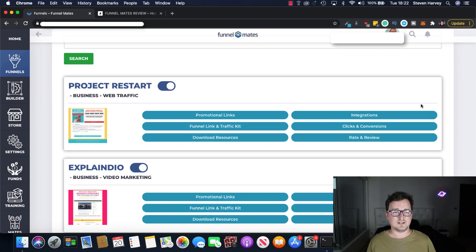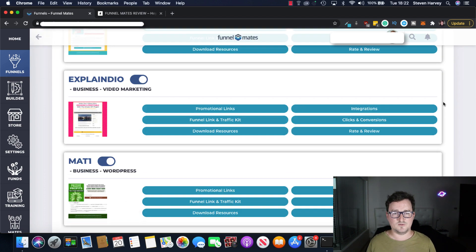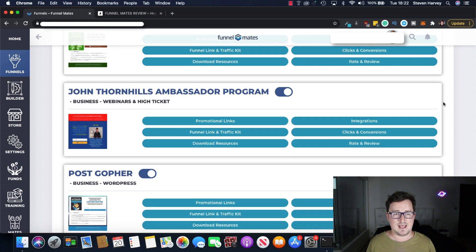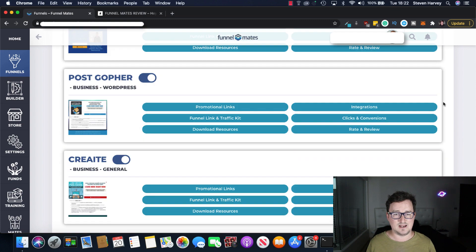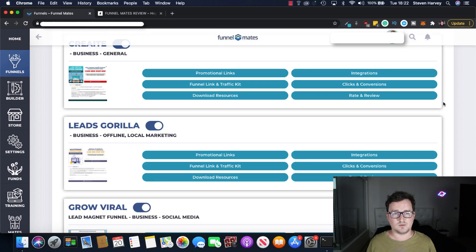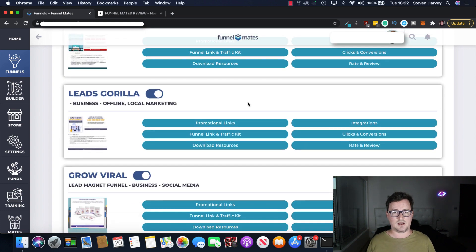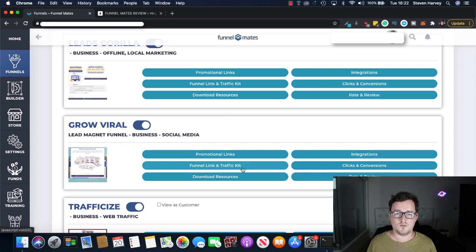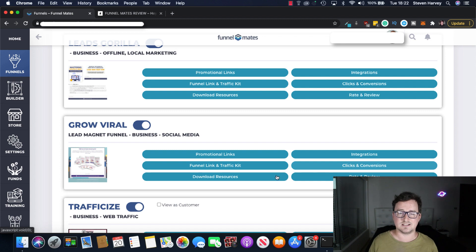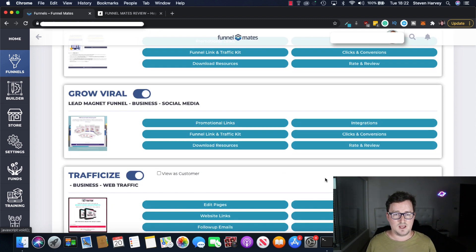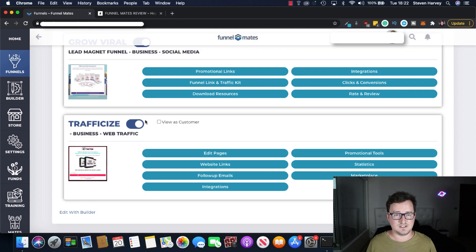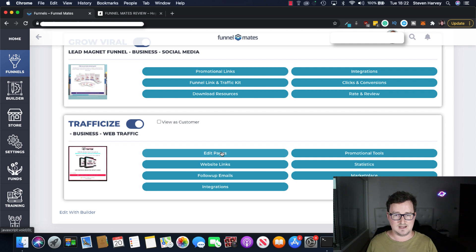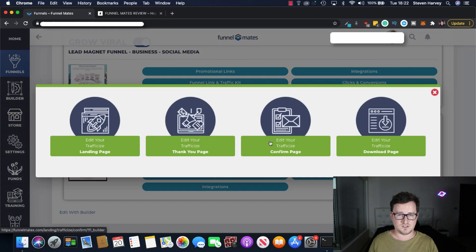And we can see these are the different funnels that I've already gone ahead and unlocked and for each funnel for example for each product you've got your promotional links, your integrations, your funnel link and traffic kit, your clicks and conversions, your analytics, download the resources and you can rate and review it. Okay for example this is my own product here with Paul Traffic Eyes. So we can go ahead and edit these pages or edit the follow-up emails. So let's take a look at the pages first then we'll take a look at the emails.